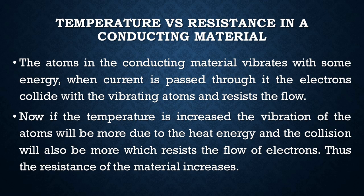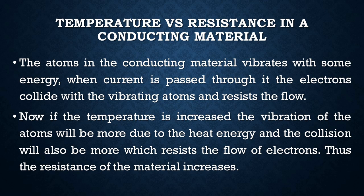In this case, if we increase the temperature, the atoms which are vibrating will get more energy and vibrate with more energy, and so the collisions will be more and the current flow is restricted more. Thus, we can say that the resistance of the material has been increased. This is how the resistance of the material changes according to the temperature change.